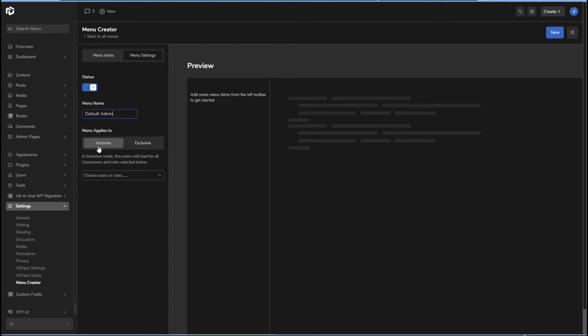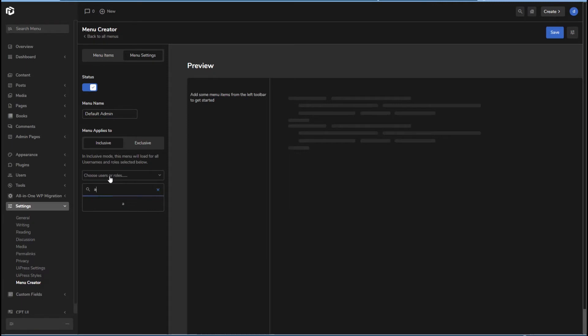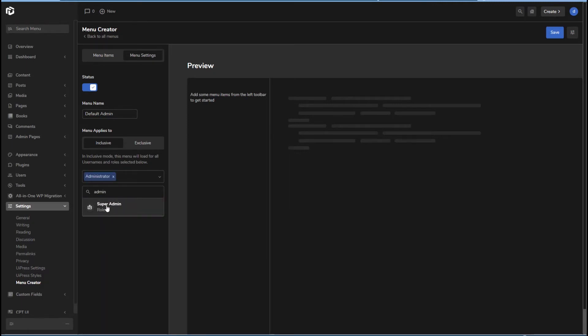And so you have inclusive or exclusive for setting display rules. Inclusive means that the menu will load for all users and roles listed. And exclusive means it'll load for every user except those users and roles. Okay, so I'm going to go and do admin. So we have administrator and super admin. I'll add both.